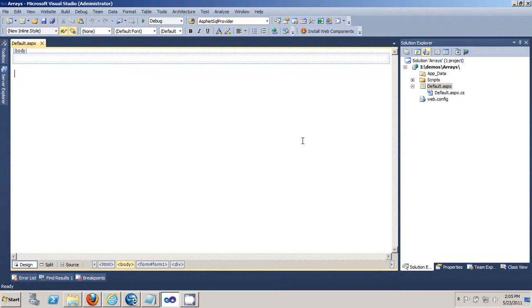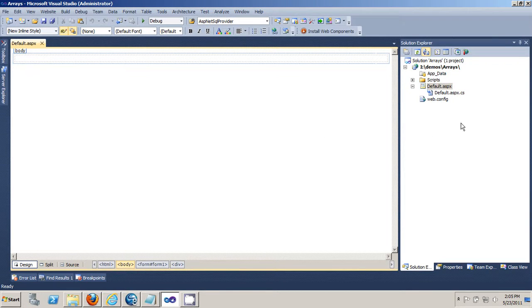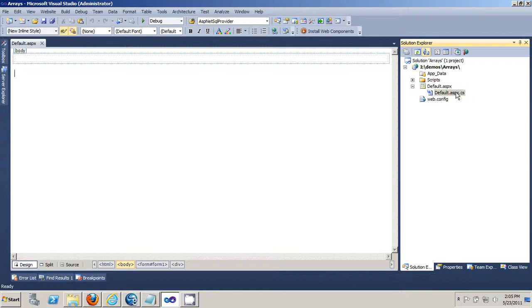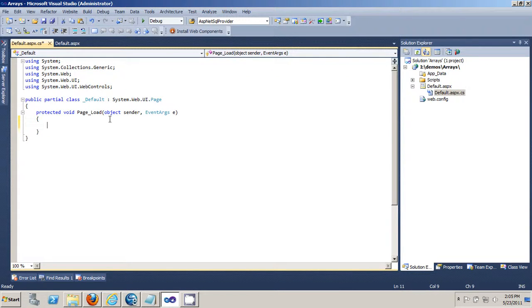In this video I'm going to show you how to work with arrays in ASP.NET. To do that you have to go into the code behind file so just double click on it and I'm going to put the code into the page load method.